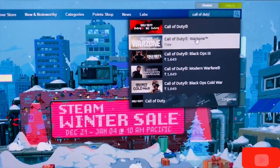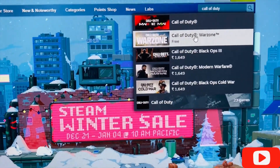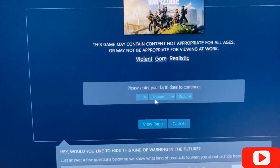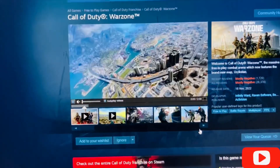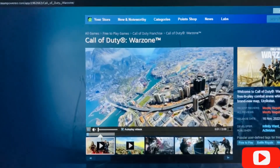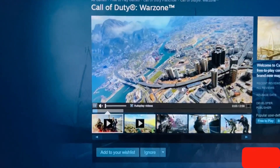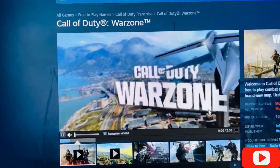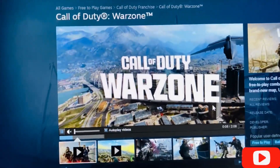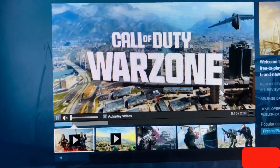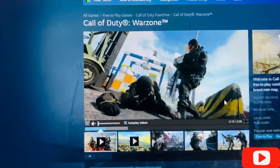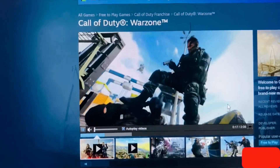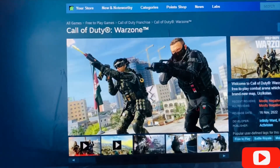Here is the Call of Duty Warzone result. You have to enter your date of birth and view the page. Here is the Call of Duty Warzone page and this is the trailer of the game. I'll give you a glimpse of it. Many of you have seen the trailer and are eager to play the game. This is the trailer and these are the game images.